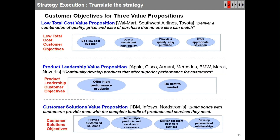Customer objectives for three popular value propositions are: low total cost, product leadership, and customer intimacy or customer solutions. For low total cost, you can be a low-cost supplier, deliver consistent high quality, provide a speedy and easy purchase, and offer appropriate solutions. For product leadership, you can offer high-performance products and be first to market. For customer solution, you can provide customized solutions, sell multiple products and services, deliver excellent post-sales service, and develop personalized relationships.